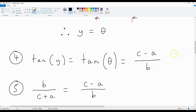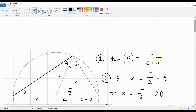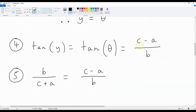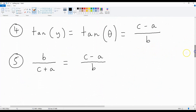Now, we've got two values for tan theta: B over C plus A, and also C minus A over B. This means that they are equivalent, so we can write B over C plus A is equal to C minus A over B.